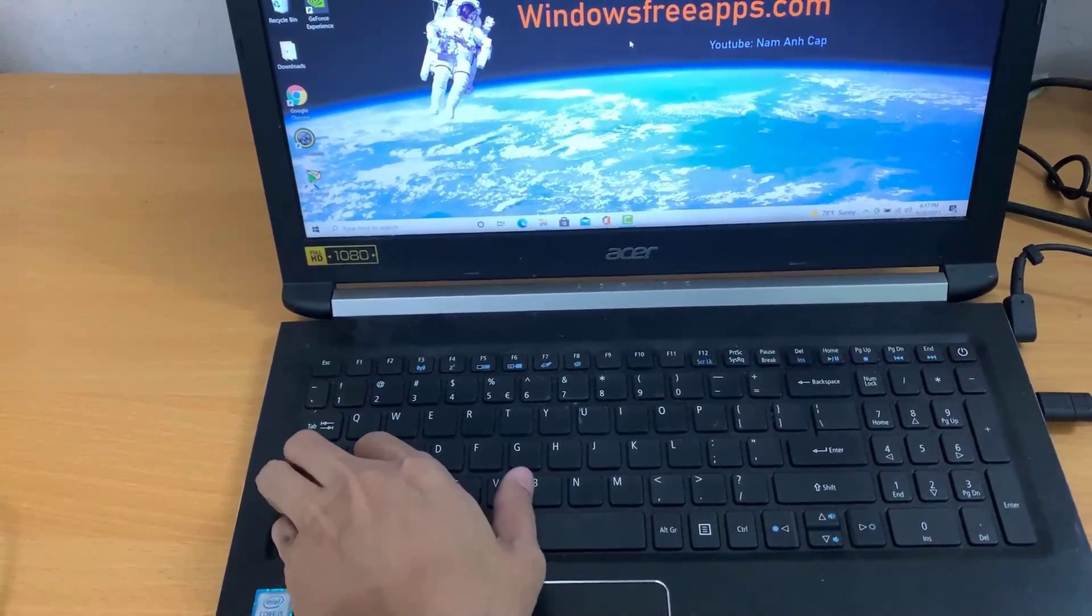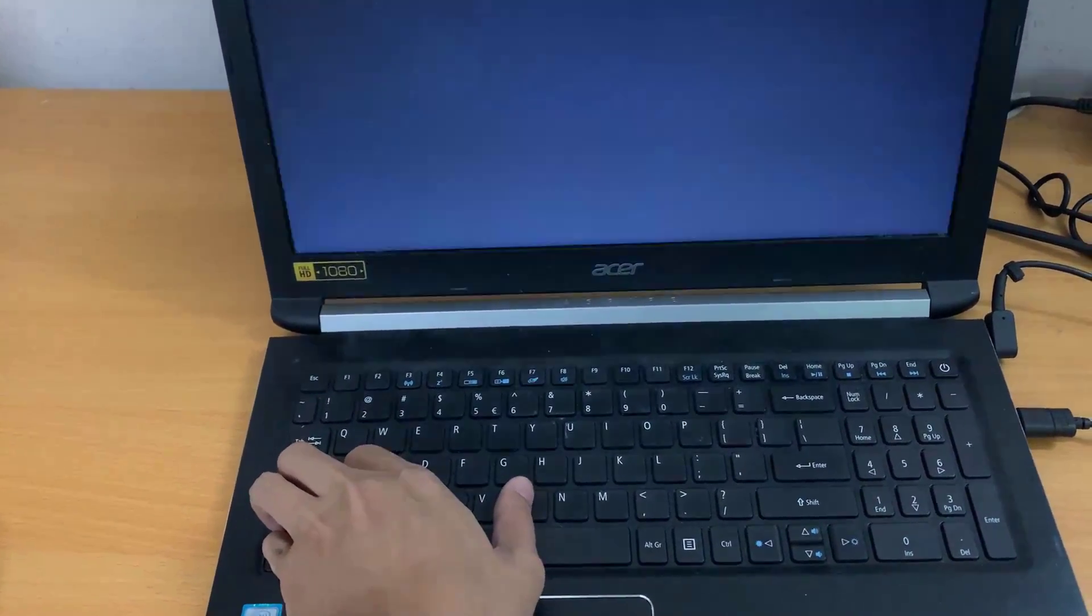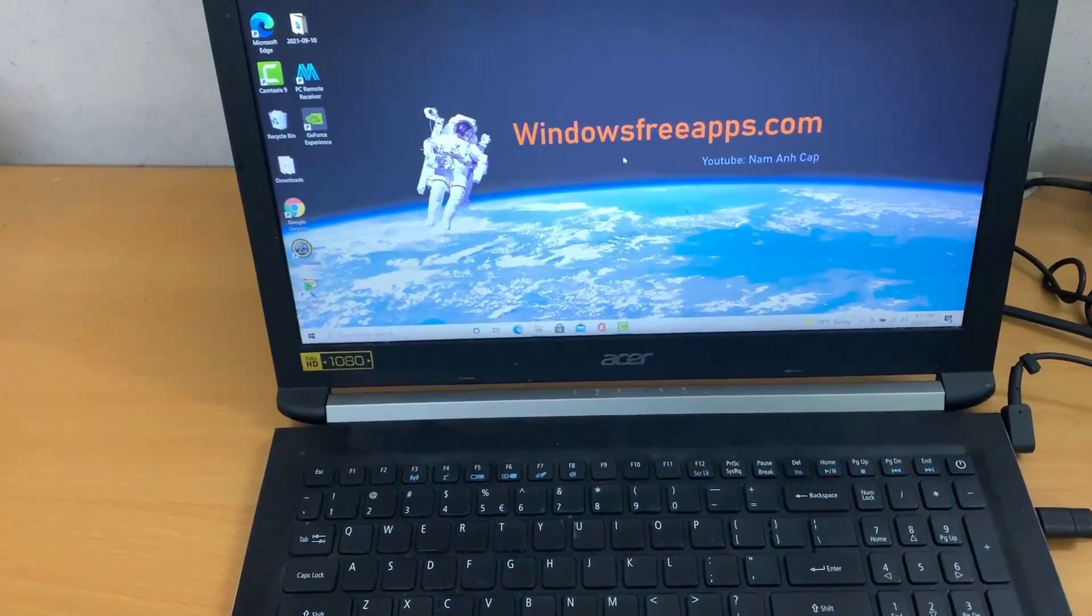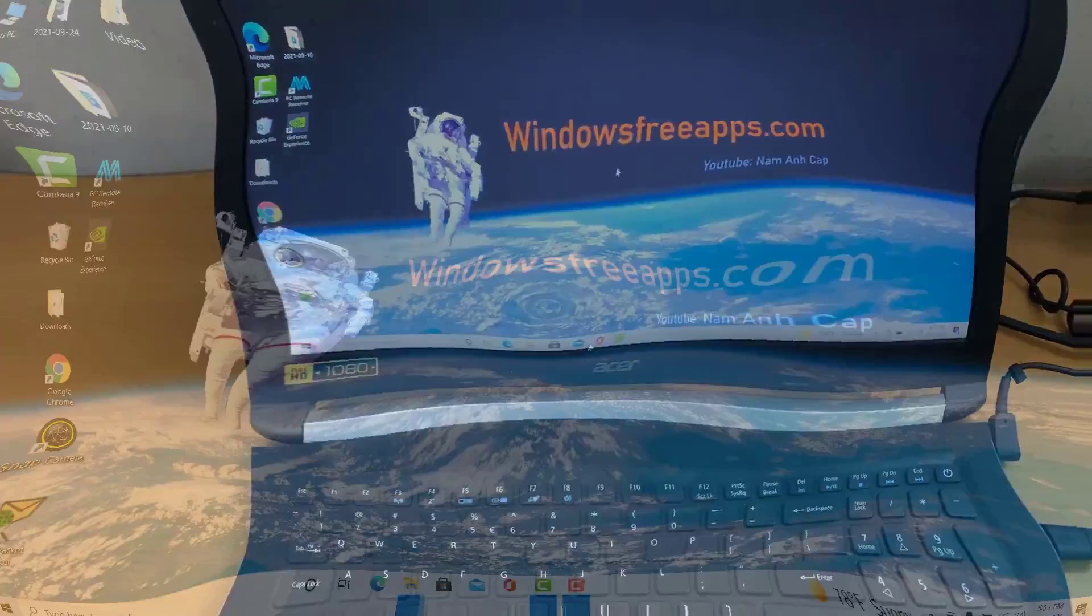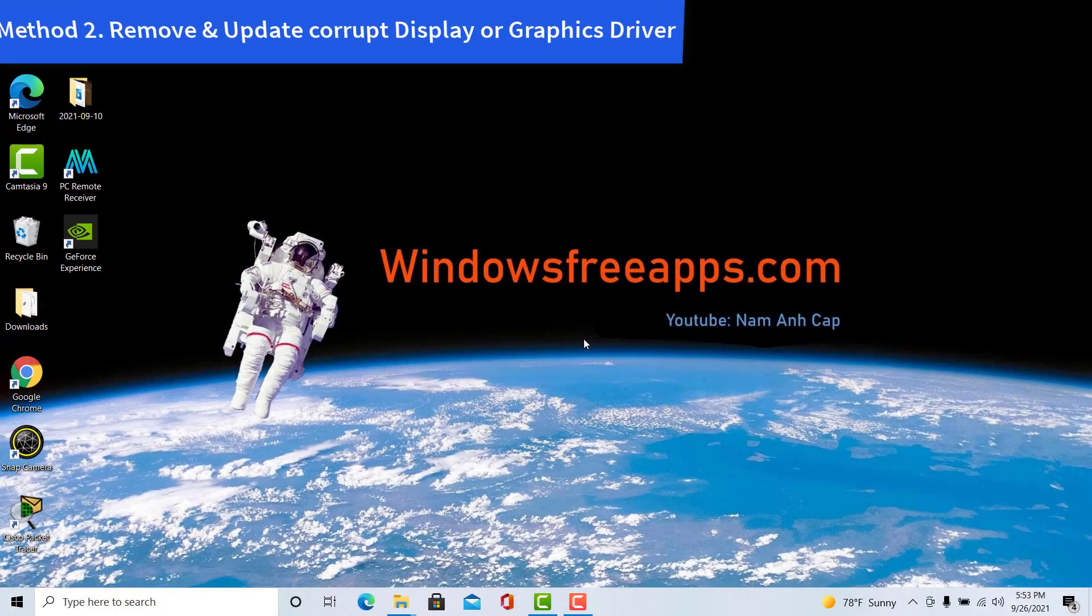The screen flickers and goes black for a second and will be back in less than a second. Method 2.